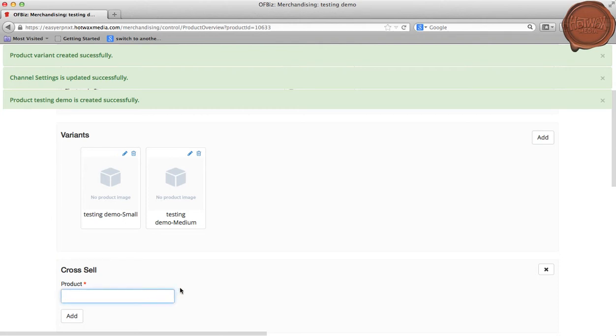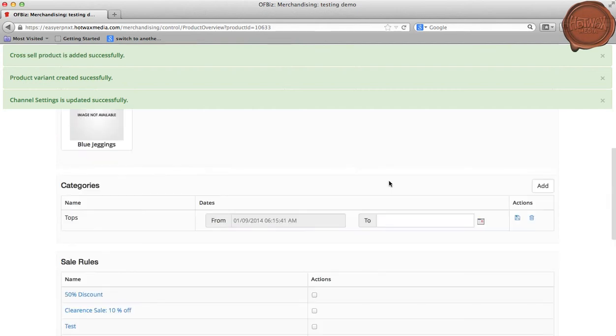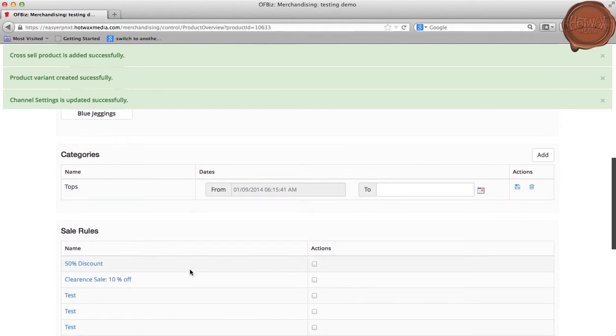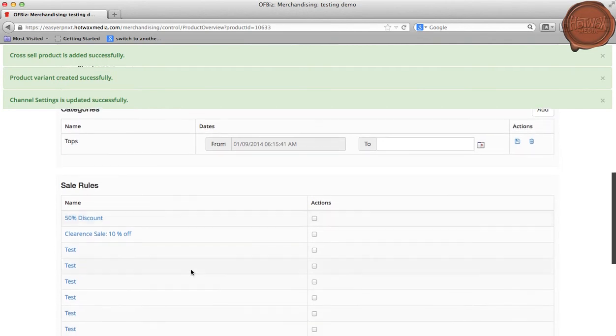For example, I am adding jeggings as one of the cross-sell products here. The catalog manager can add more than one product to the category and can also apply any sale rule to the product which has been created.